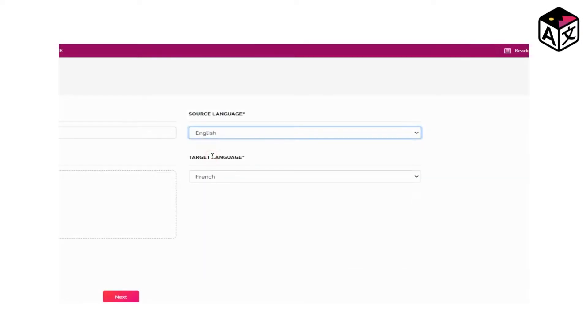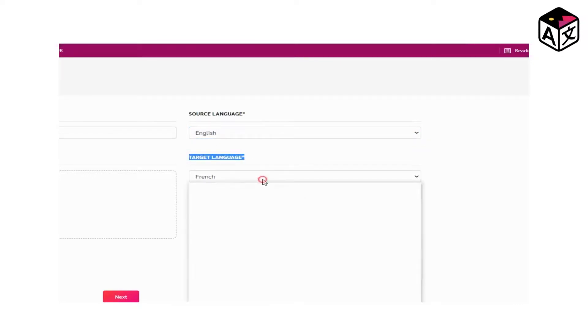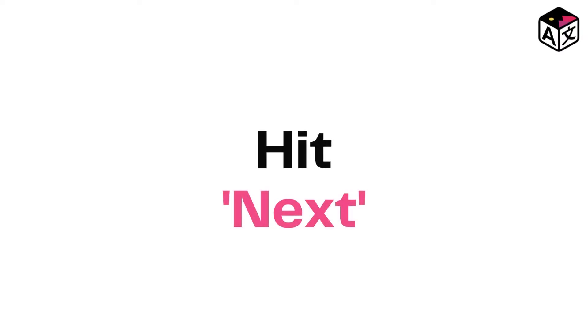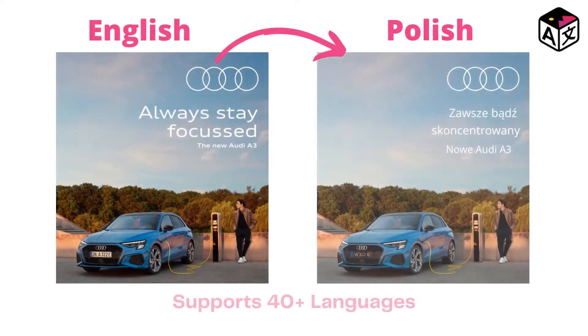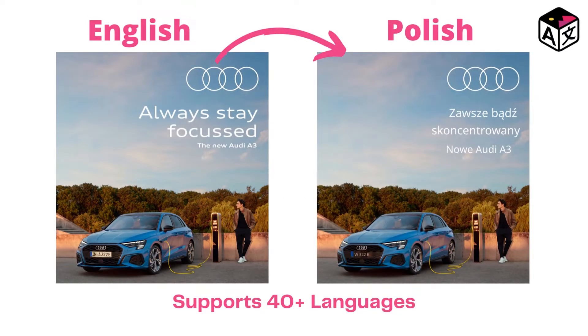Step number 3: Choose the source language — that is the language in which the advertisement already is — and the target language — that is the language in which you want the advertisement to be translated. Once the language is selected, just click next, and in under 30 seconds the advertisement will be translated and recreated into a different language.